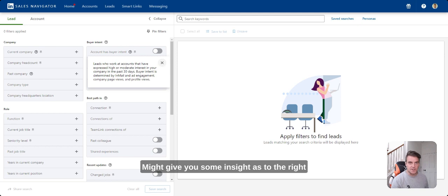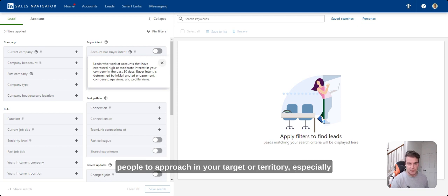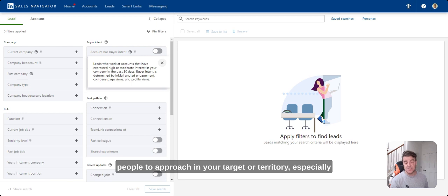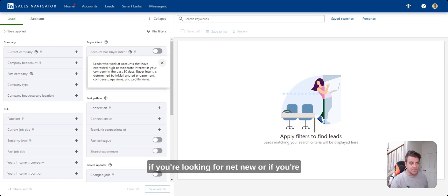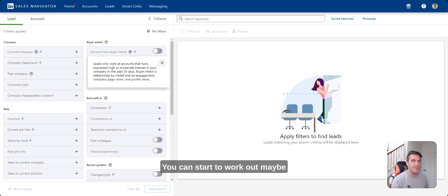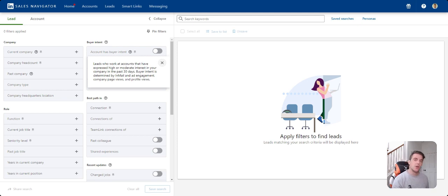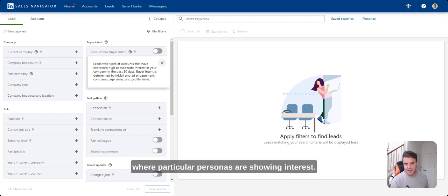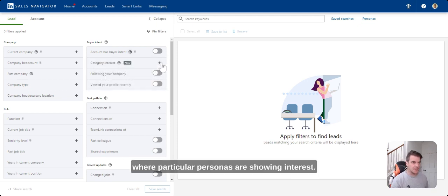Might give you some insight as to the right people to approach in your target or territory, especially if you're looking for net new or if you're doing land and expand across the strategic accounts. You can start to work out maybe where particular personas are showing interest.